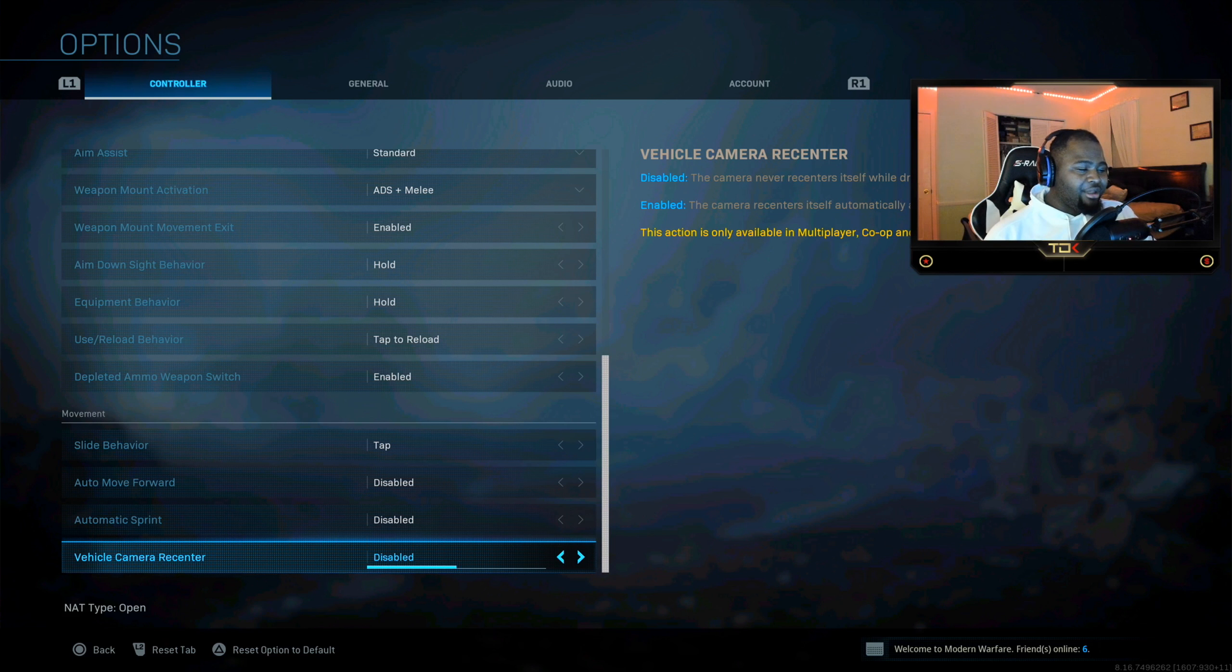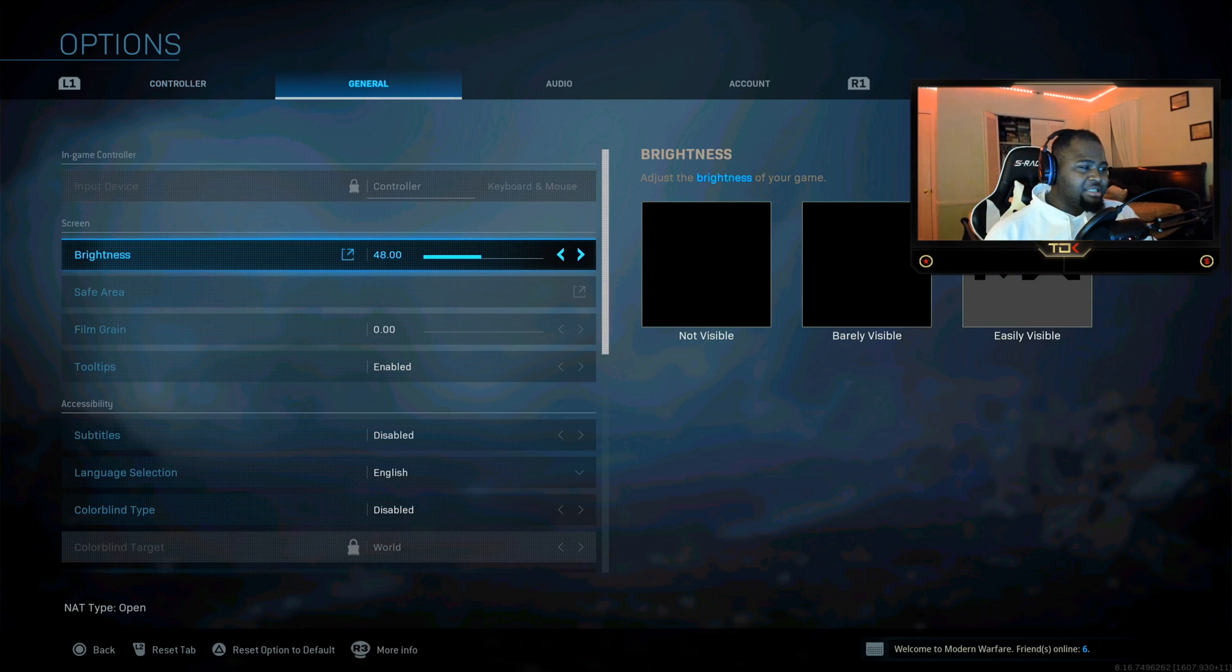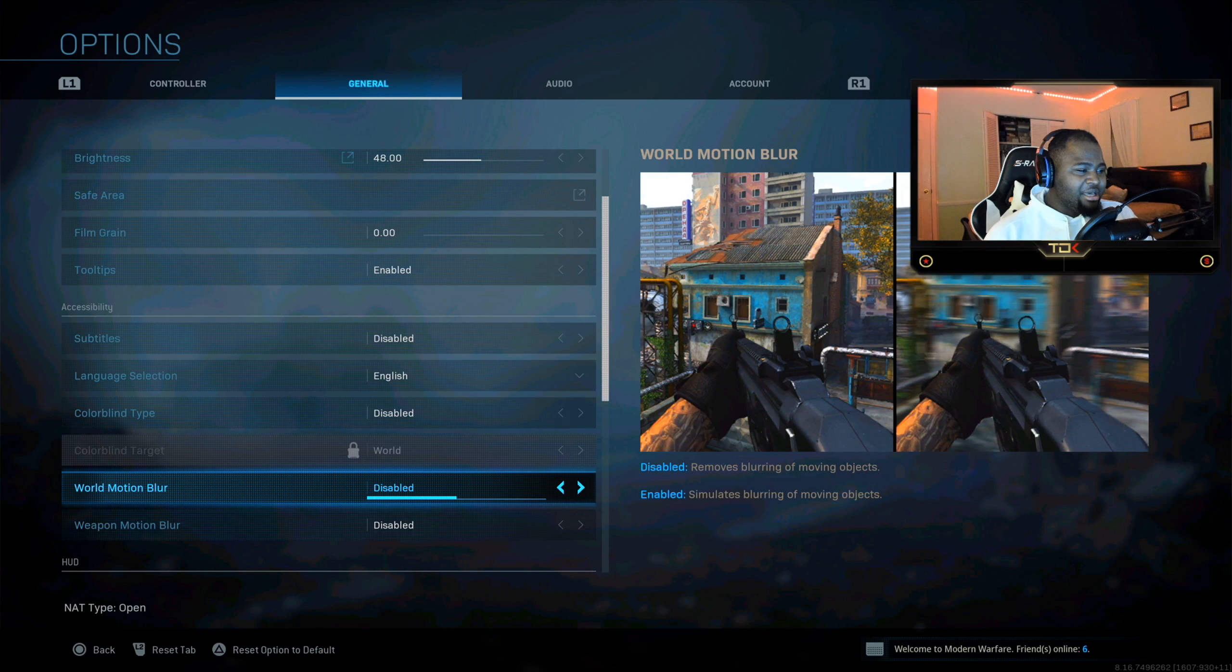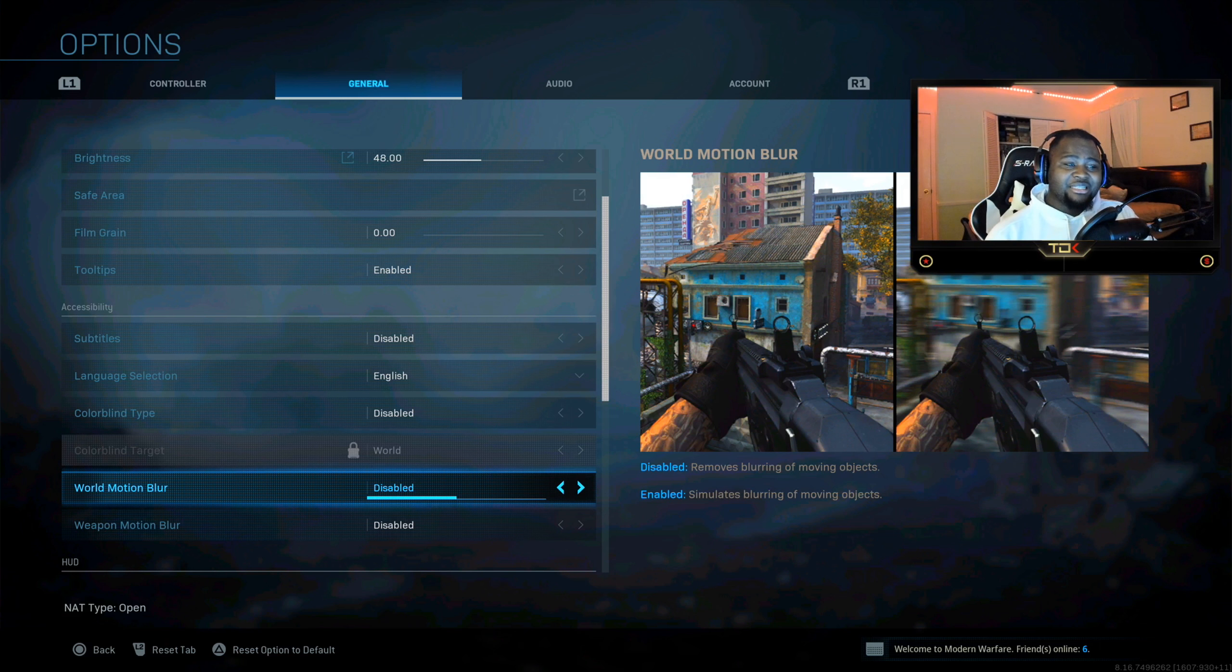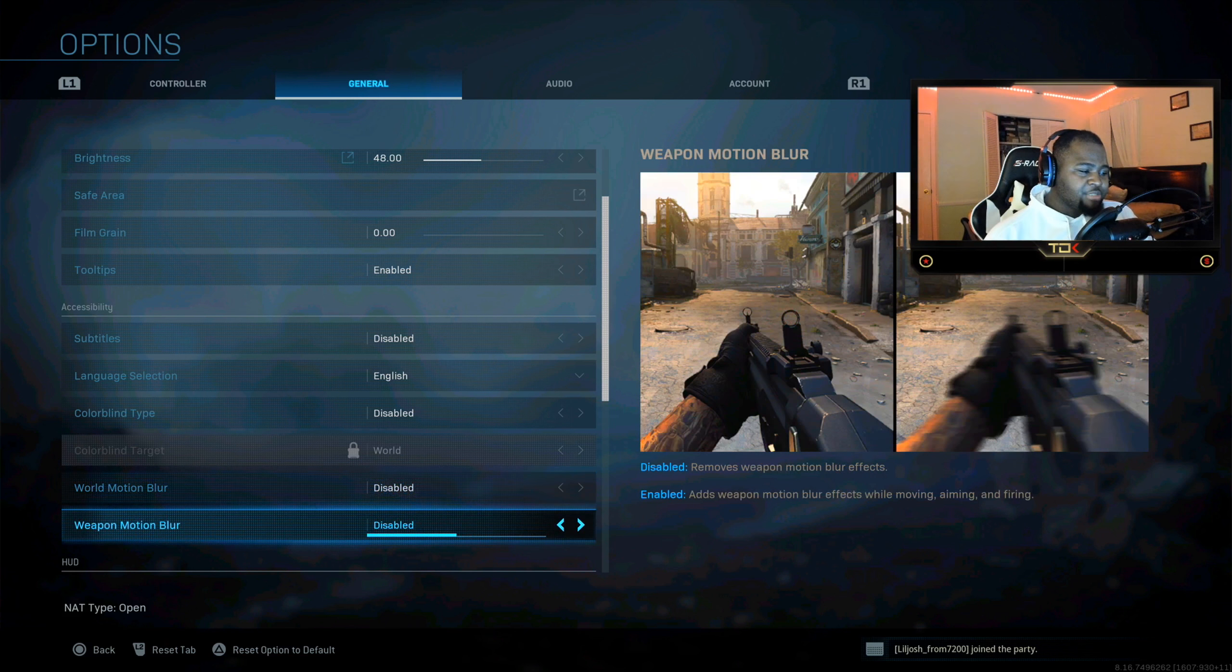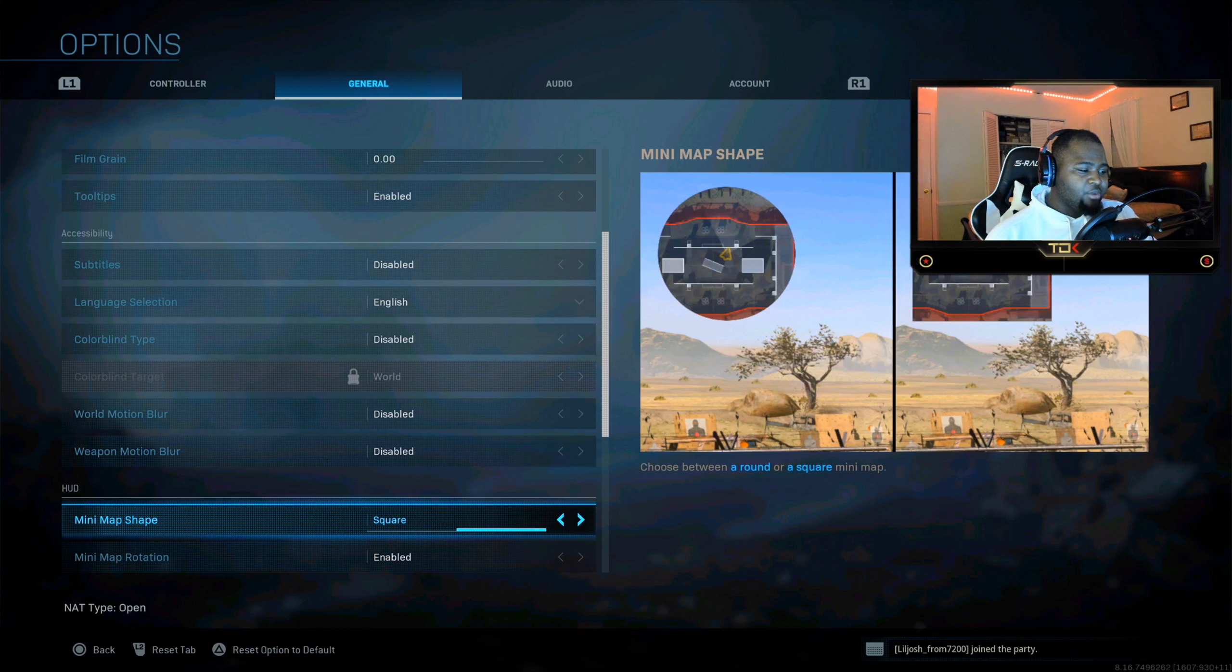Let's go into the general settings. We're gonna get into the mini maps and the world motion blur. Now guys, make sure you have this disabled because, as it tells you basically right here on the right side, you don't want none of that. You want what's on the left, a pretty smooth clean screen, especially with the motion blur.